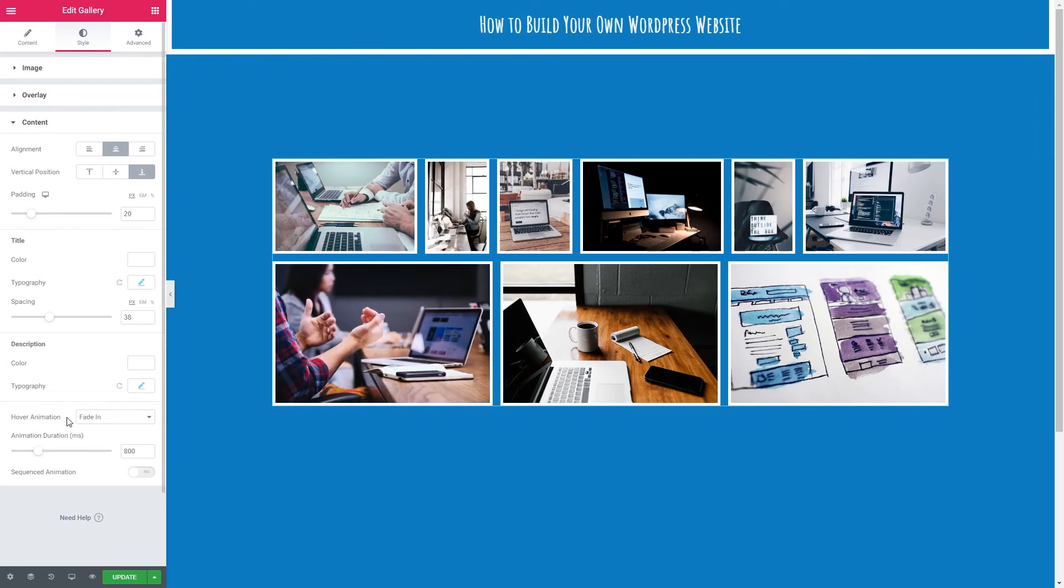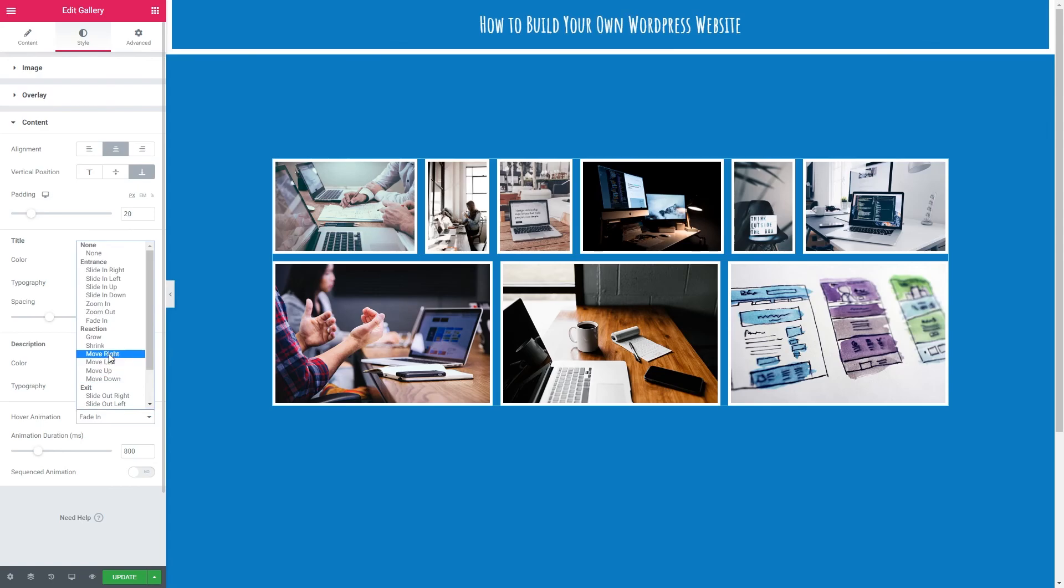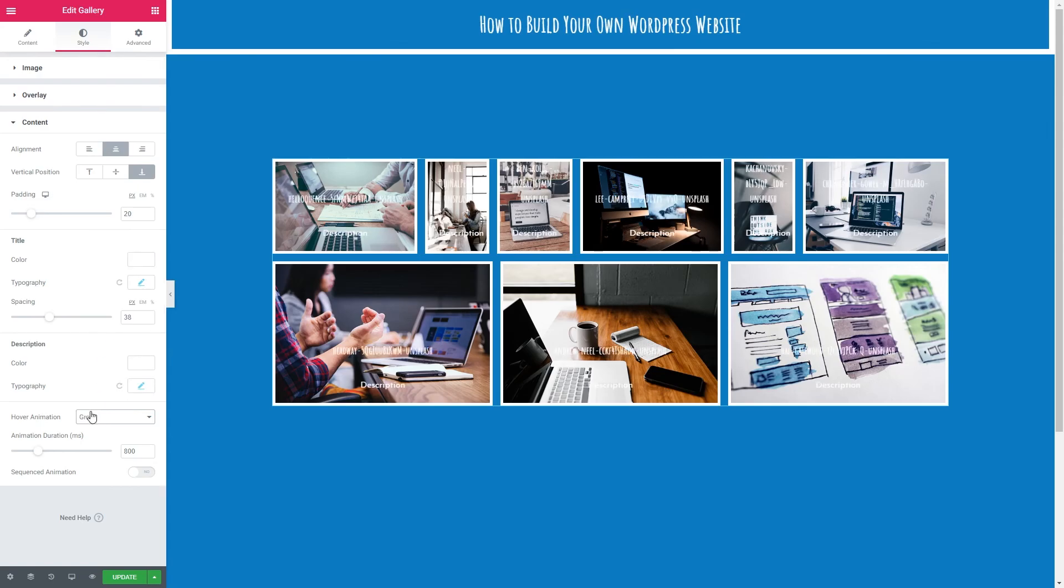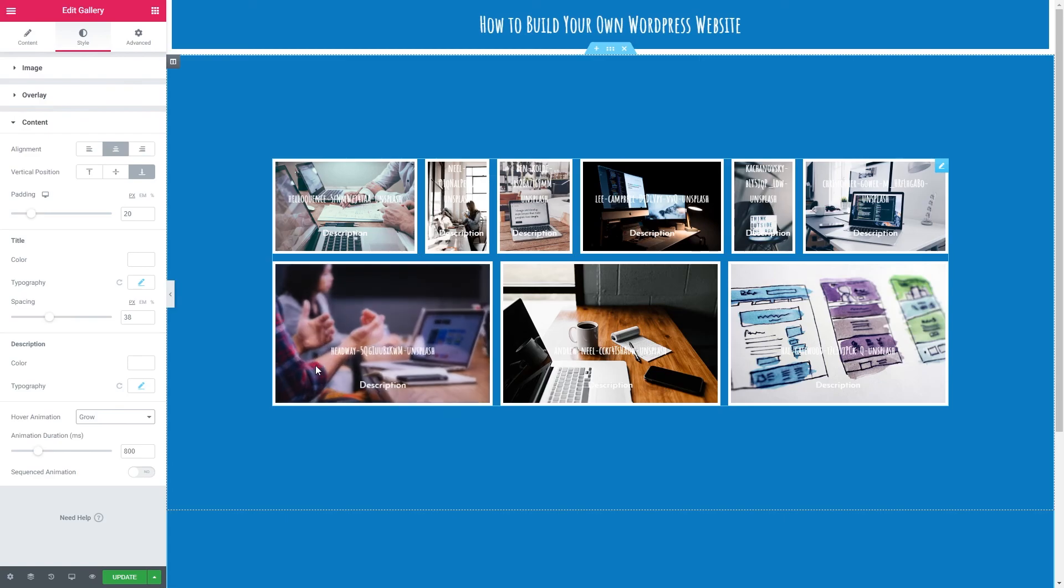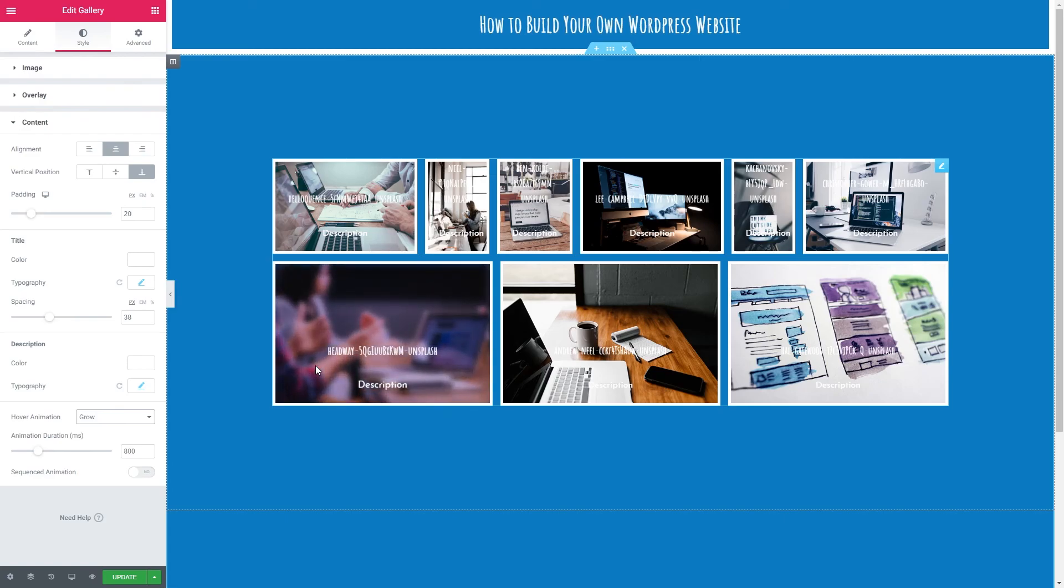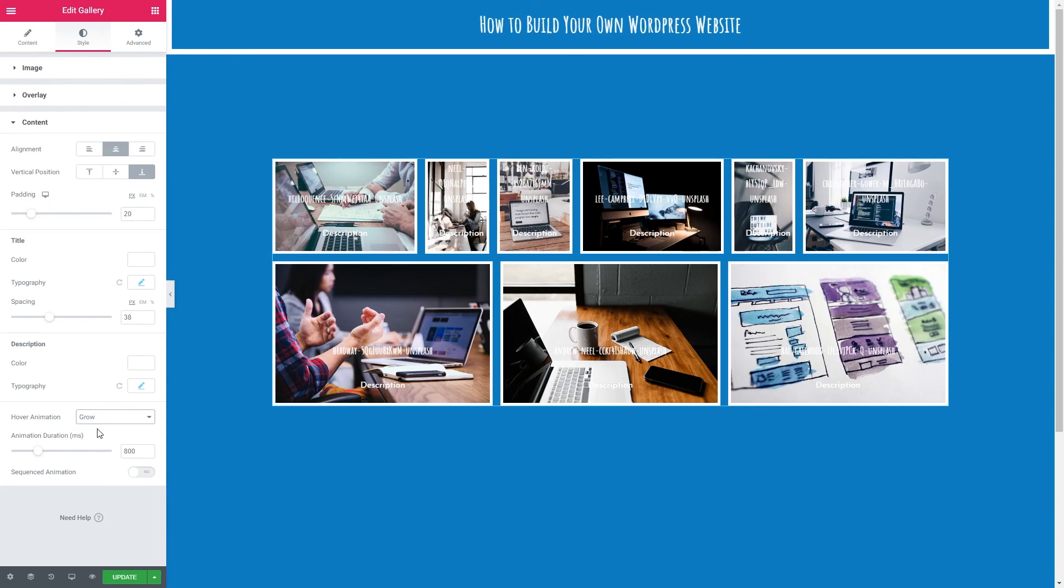Lastly then we've got the hover animation of the text. We can have it fade in. We can have it grow. We've got all sorts of settings here. Just play around. Let's have a look what grow looks like. There you go. You can see that it slightly grows as the image also zooms in. So we'll leave it on that. But just have a play around with that.